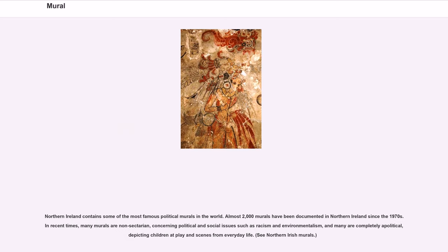Northern Ireland contains some of the most famous political murals in the world. Almost 2,000 murals have been documented in Northern Ireland since the 1970s. In recent times, many murals are non-sectarian, concerning political and social issues such as racism and environmentalism, and many are completely apolitical, depicting children at play and scenes from everyday life.